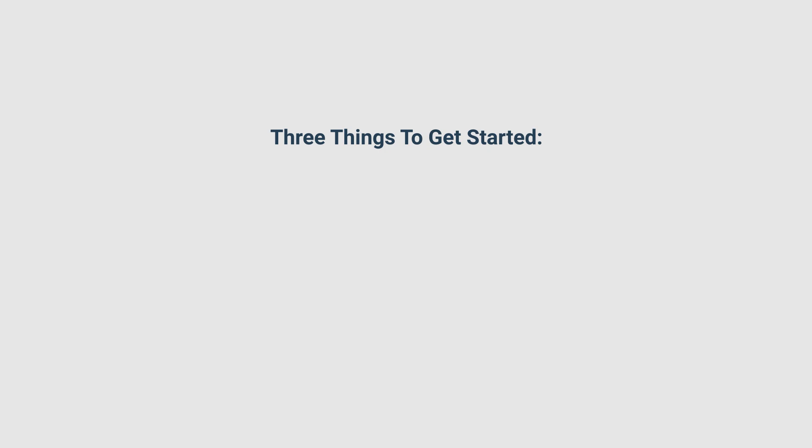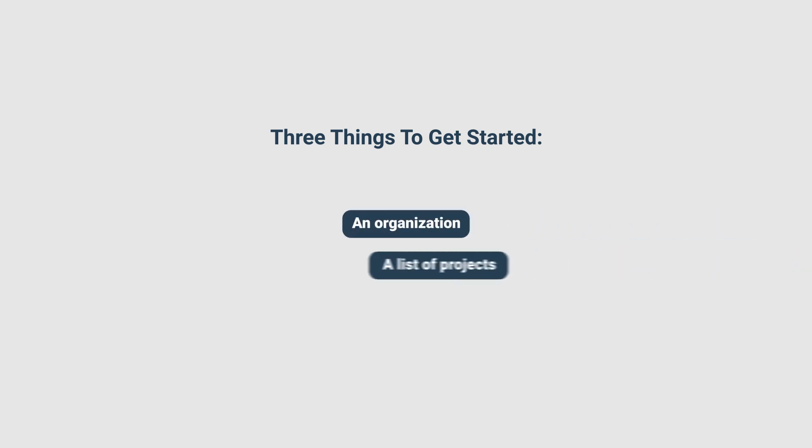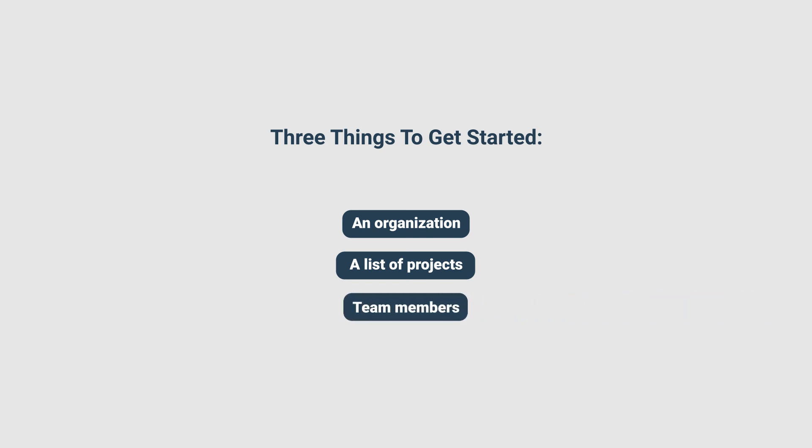Using Hubstaff requires an organization which represents your company and policies, a list of projects representing the work that will be tracked, and individual team members who will work on those projects and track time through our app.